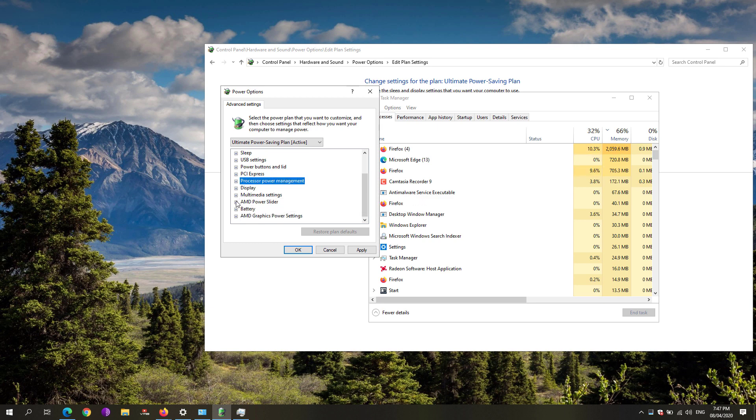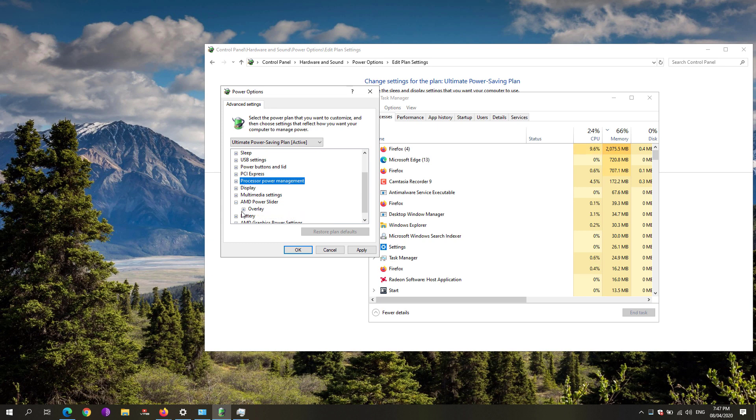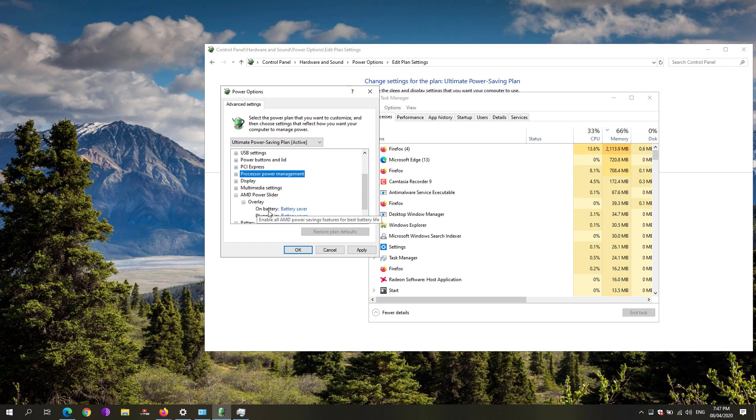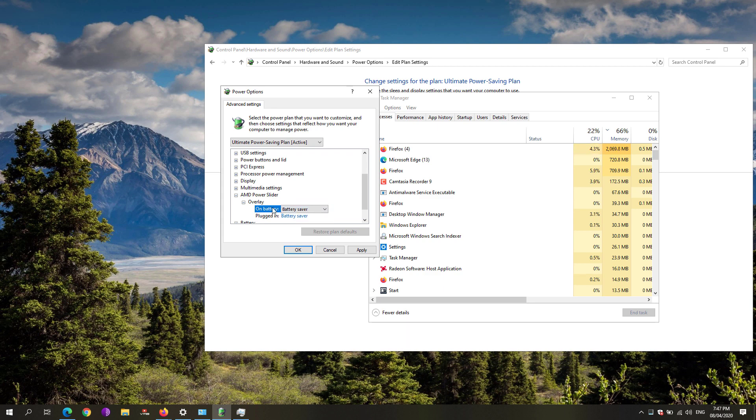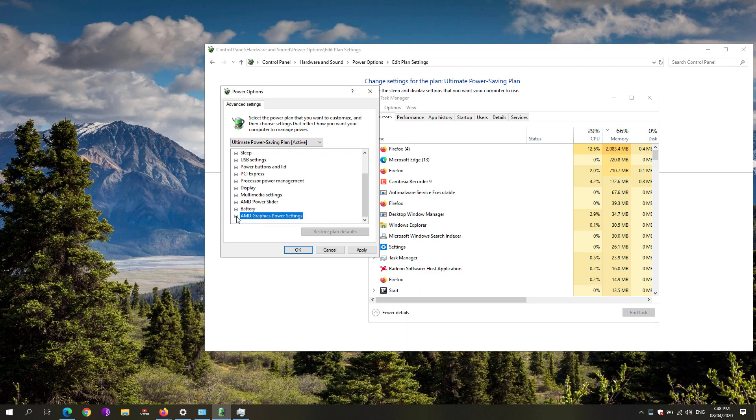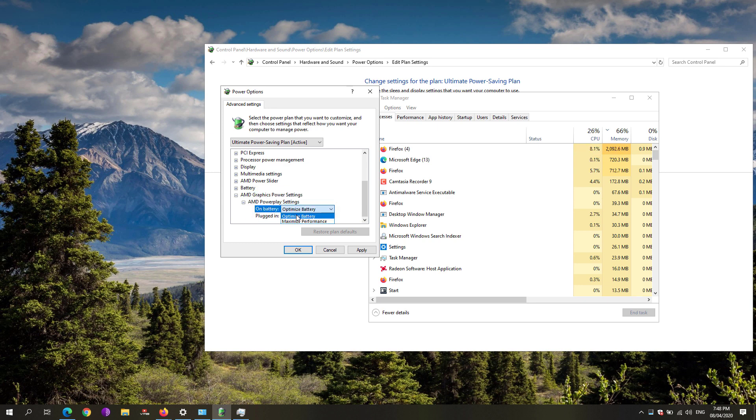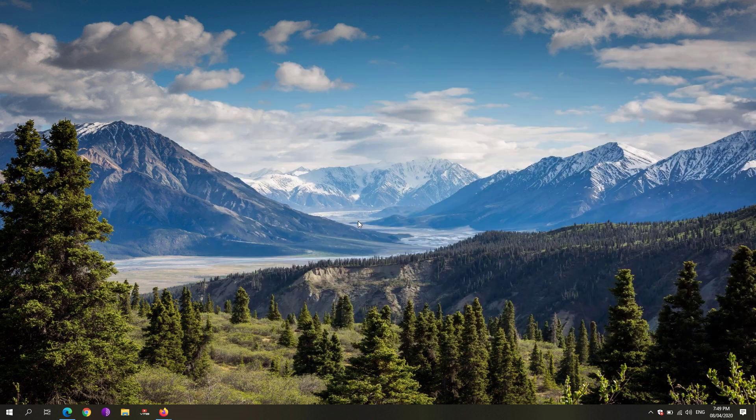Close that one and click on the AMD power slider. If you don't have these settings, it's okay, just skip the steps. Under the overlay, make sure that while it's on battery, set that one to battery saver. On the AMD graphics power settings, expand that one also, and under the AMD power play settings, set that one to optimize battery. Hit the apply button.